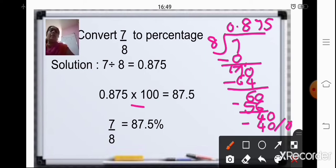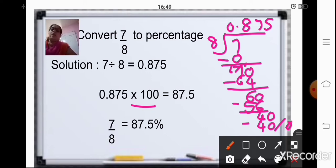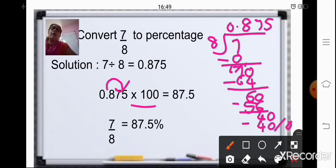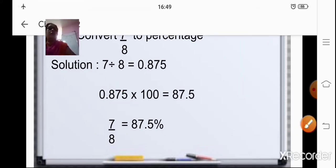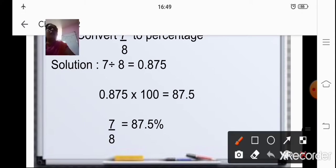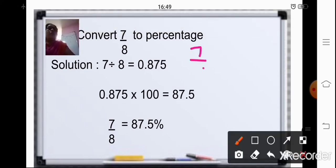Now, to this answer, you will multiply it by 100. Now, we have already studied in the last chapter, that is multiplication of a decimal number by 10, 100 and 1000. So to multiply it by 100, we will just shift the decimal places two places to the right — because it is multiplied by 100. So when you shift the decimal point, your decimal point will be after 7, that is 87.5.